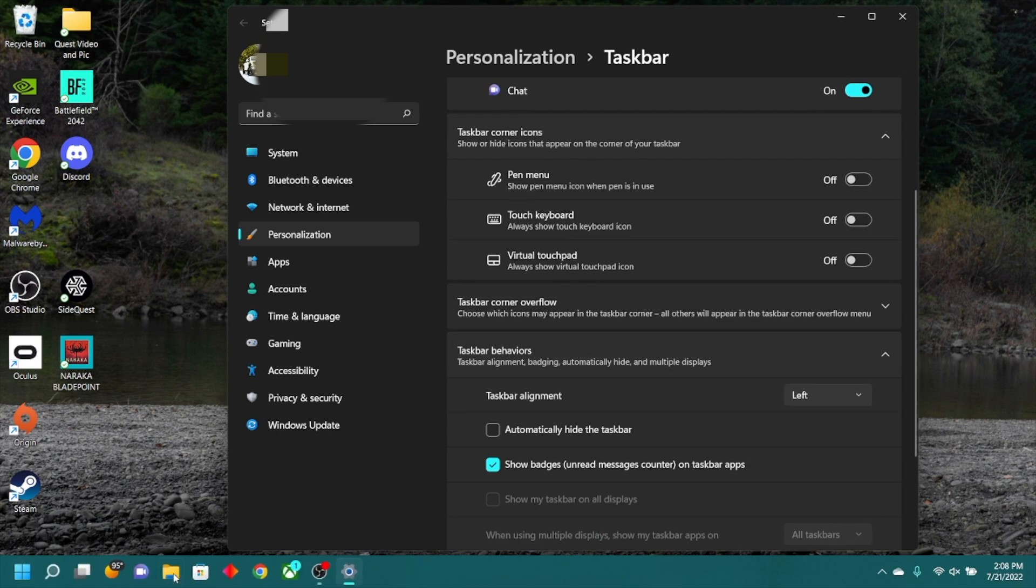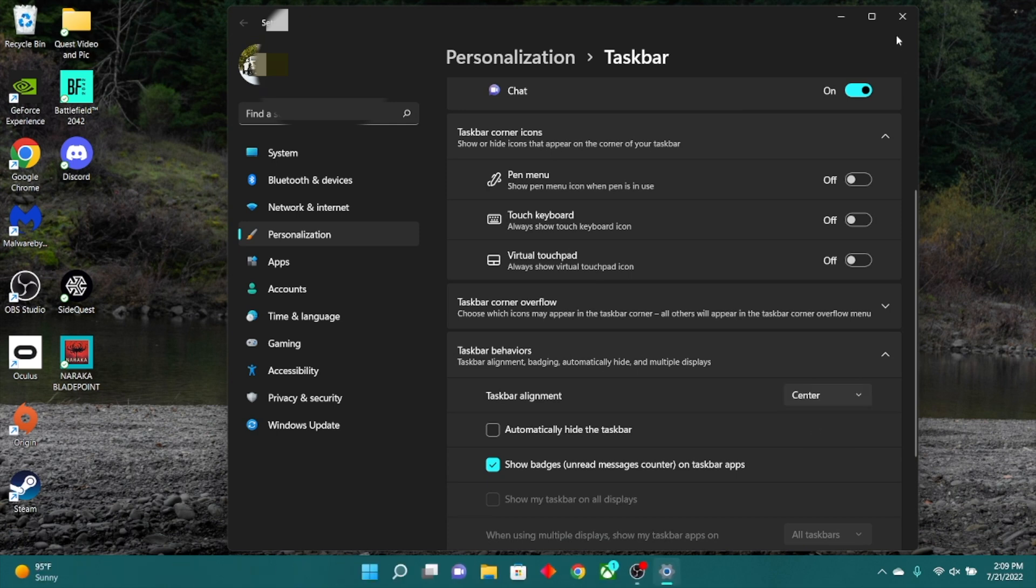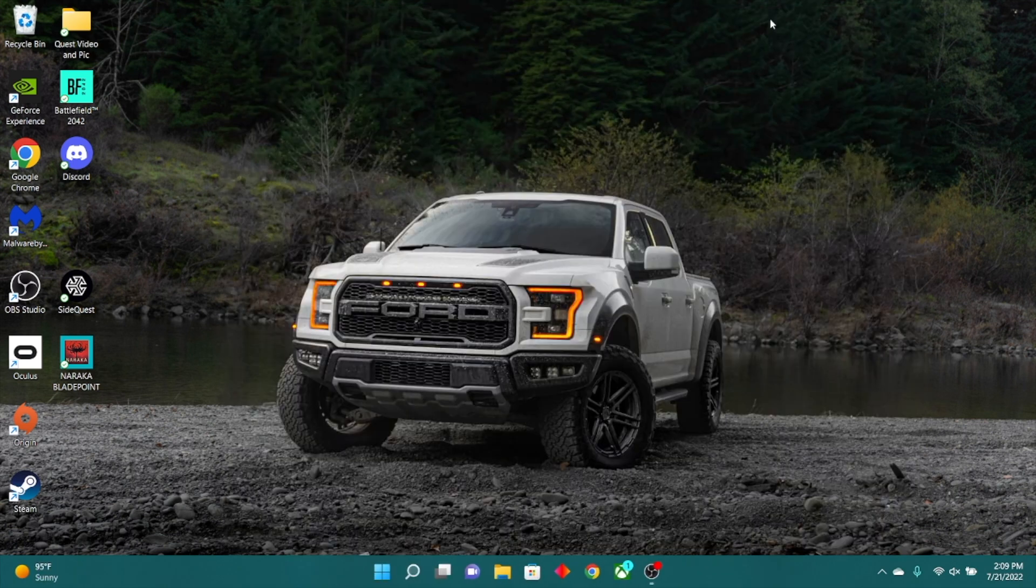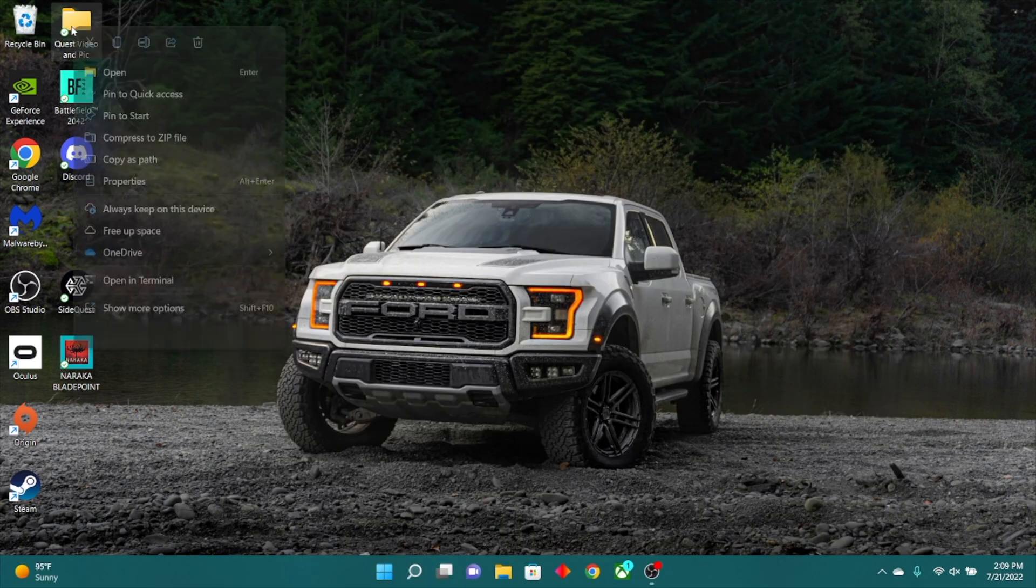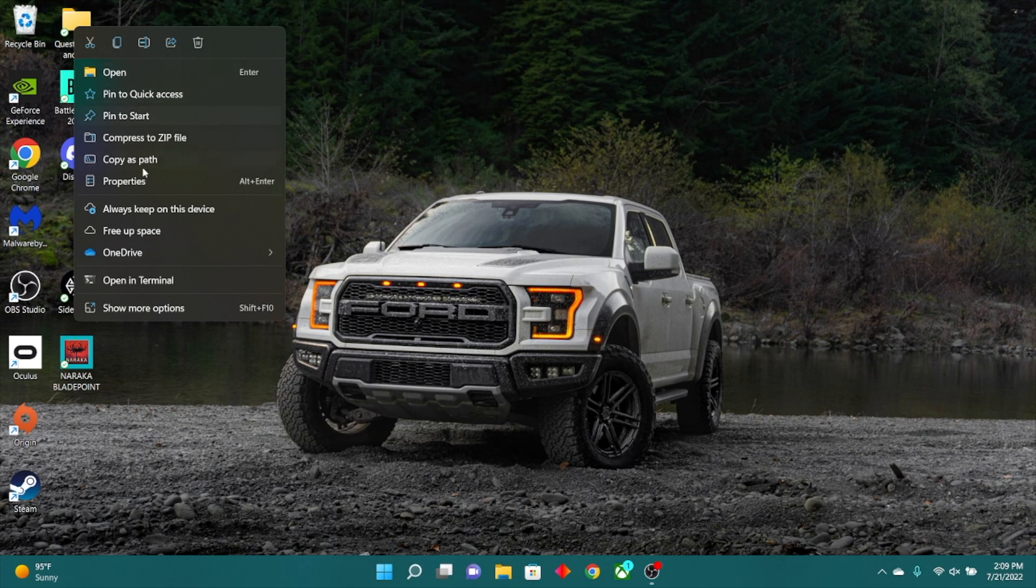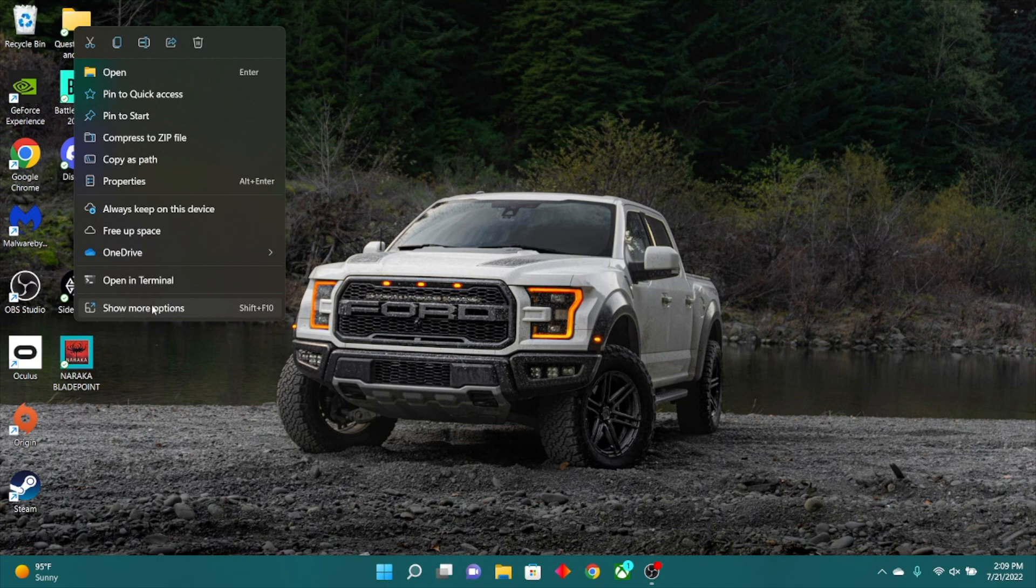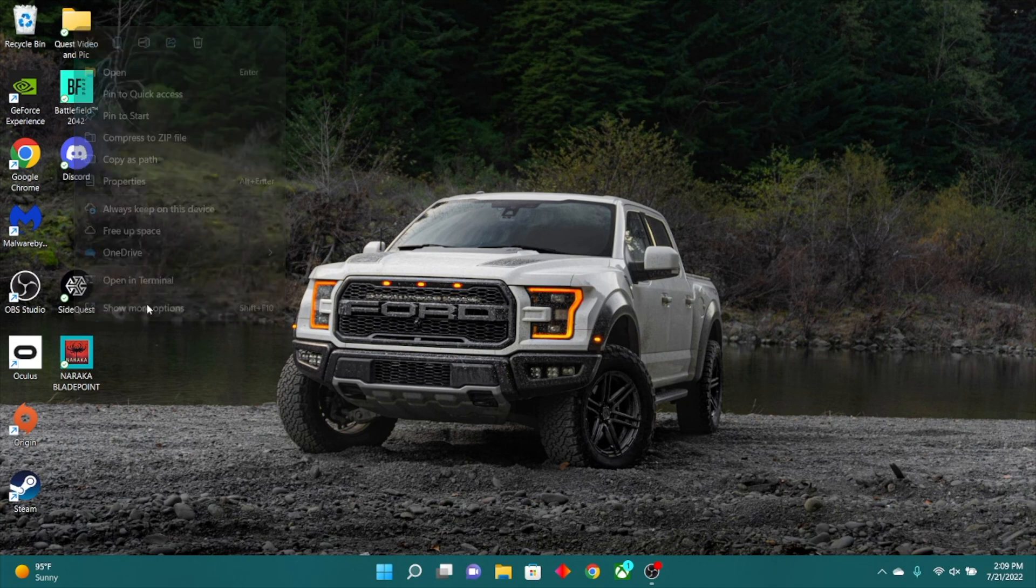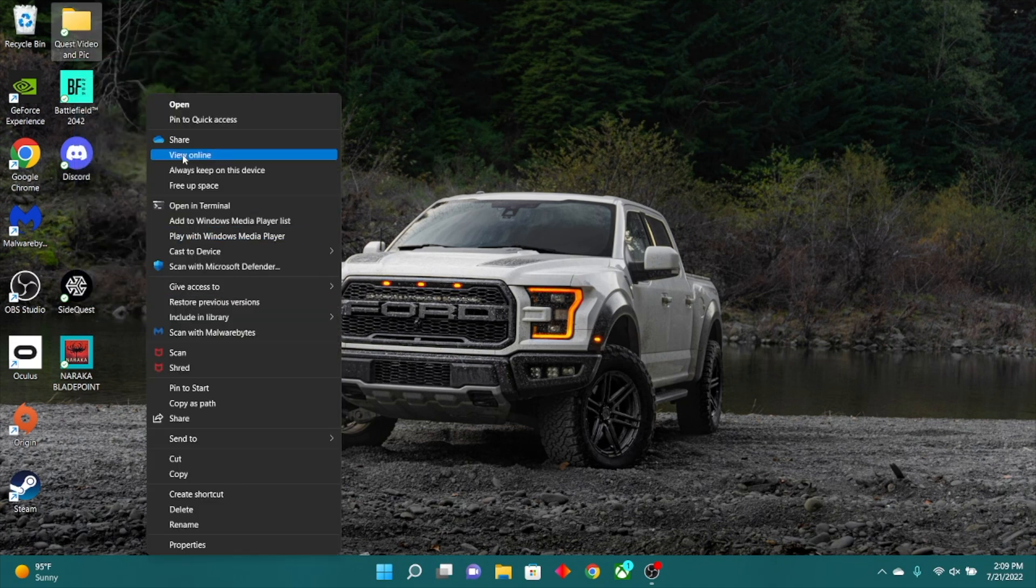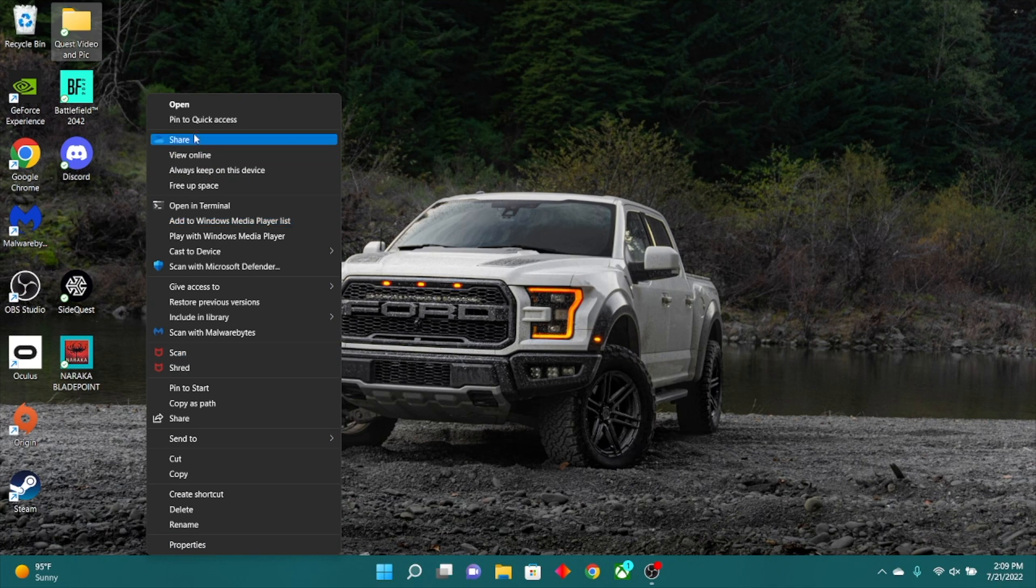Now you may have noticed whenever you right click on a file, you now have this new right-click menu. This is what Microsoft believes that most users really need. But if you want to use the old school right click, you can always go down here and just click on show more options. This will reverse back to the previous familiar right-click menu.